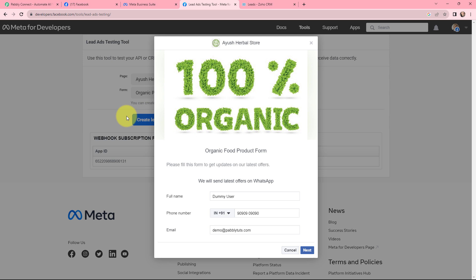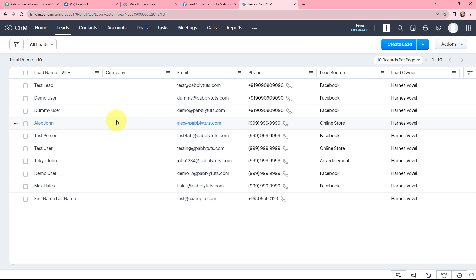With the help of Facebook Lead Ads, I am promoting my herbal store. My objective is that whenever I receive a new lead through Facebook Lead Ads, I want to create it as a lead in Zoho CRM.